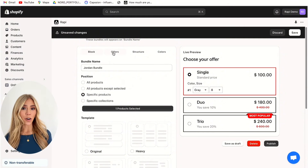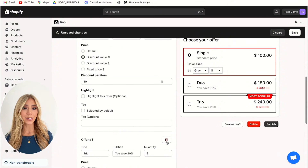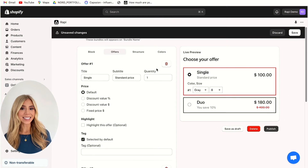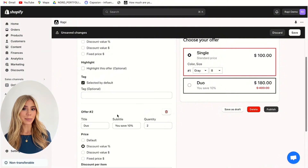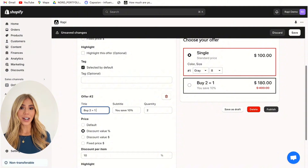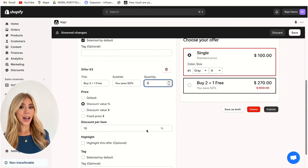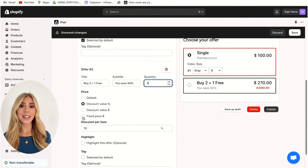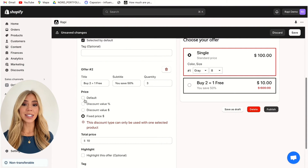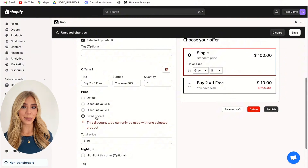Moving on to the next section: offers. I'll delete offer 3 here as the purpose of this tutorial is to show you how to double your average order value using the buy 2 get 1 free upsell. We leave offer 1 as its default options, but offer 2 is where we make the changes. Here you can change the title to 'buy 2 equals 1 free', then the subtitle to match your offer and change your quantity to 3. For the buy 2 get 1 free bundle we will set the pricing to fixed price. The Rappi app also gives the option to set the bundle pricing as a discounted value through percentage, discounted value, or fixed price.